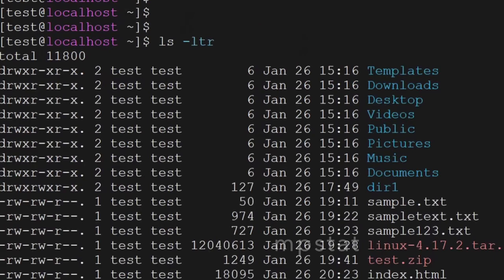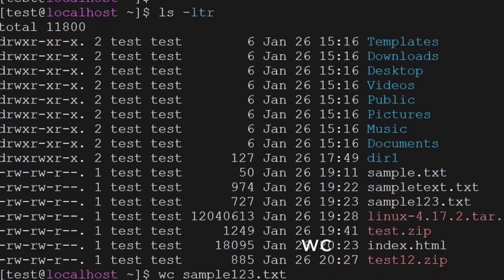We can use the wc command as a word count — it will count the words, lines, and characters in a file.